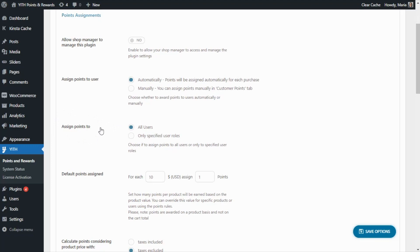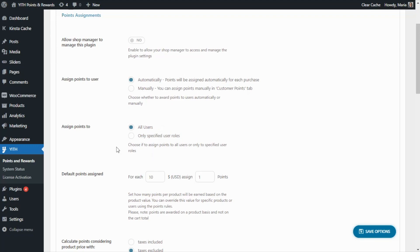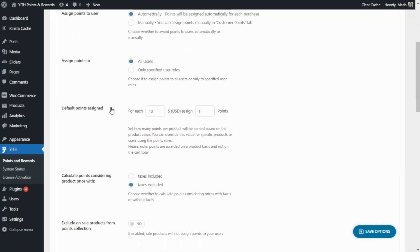Next, let's go to 'Assign Points to.' We have two options: All Users or Only Specified User Roles. If you're using the Gith membership plugin, you can also assign points only to members. We'll leave it on All Users. Now let's focus on 'Default Points Assigned,' which is one of the key settings — from here we set how many points per product will be earned based on the product value. For example, for each $25 the user spends, we assign one point, so a $50 t-shirt earns two points.